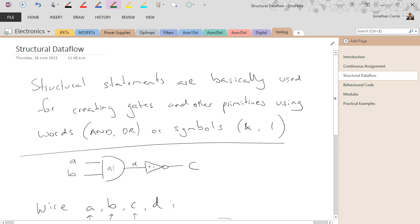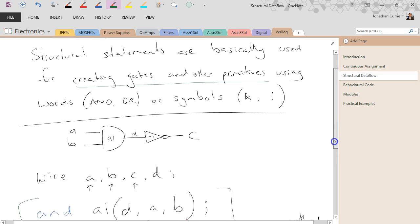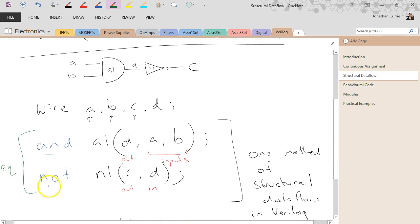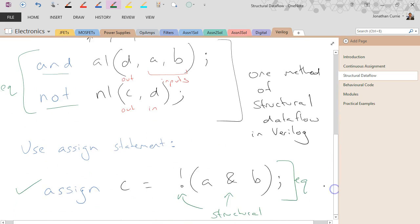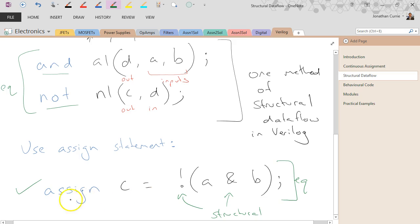All right, so structural statements, primitives, okay, words, keywords for creating gates. Now the primitives using either terms like AND and NOT and NOR and so forth, or using the assign statement and then using the appropriate symbols in their places.